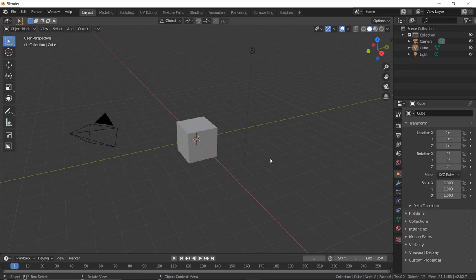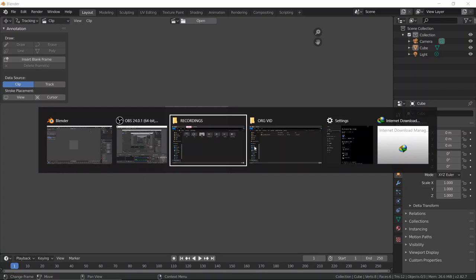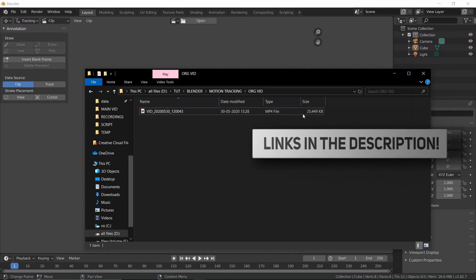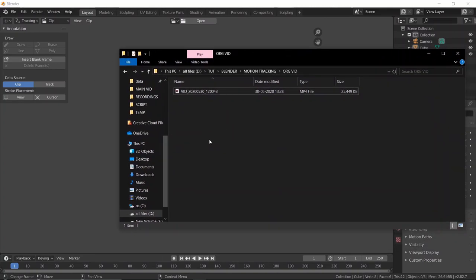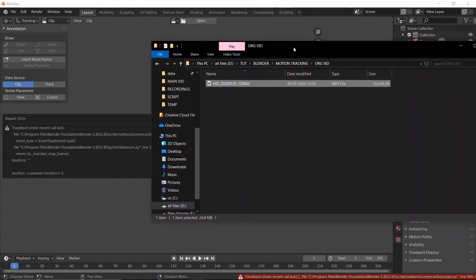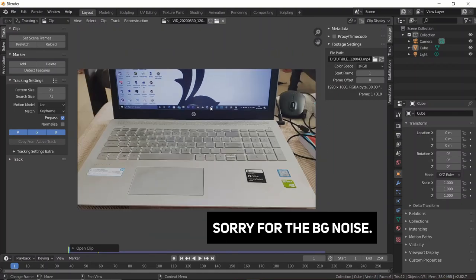Here we are in Blender, and this is what your default file should look like. The first thing we're going to do is hop over to the editor type and switch this to the Movie Clip Editor. You can find the clip in the description in case you want to follow along. I'm just going to drag and drop this file in — you might get an error but doing it a second time gets it loaded up.